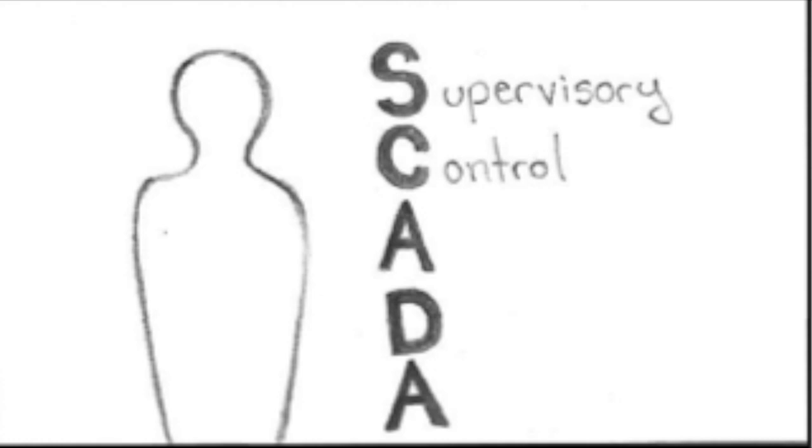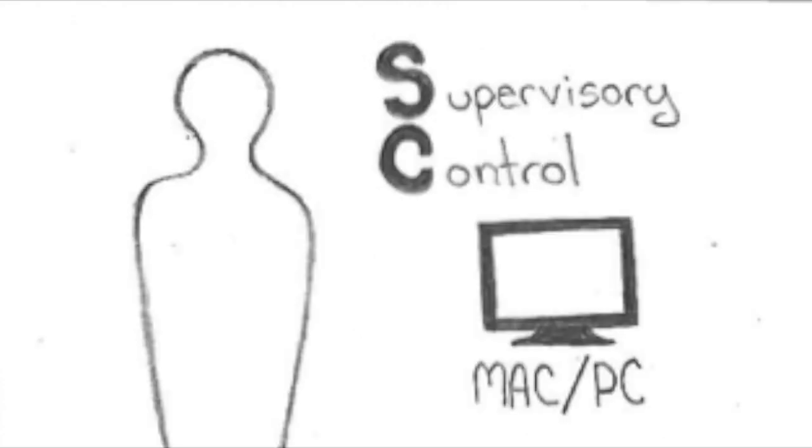The supervisory control element would be a computer, which could be a Mac or a PC, running any system like Mac OS, Windows, Linux, etc.